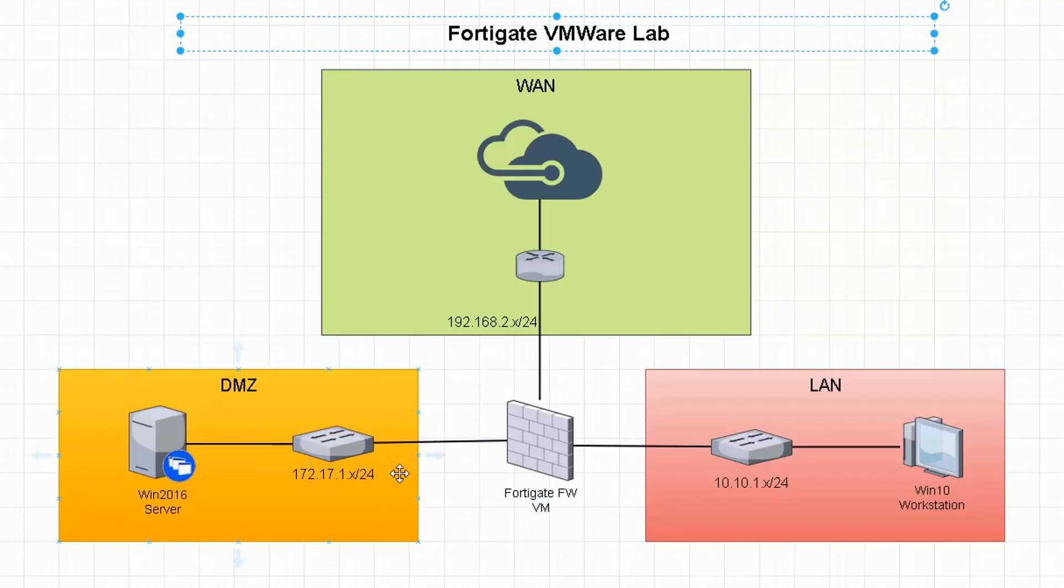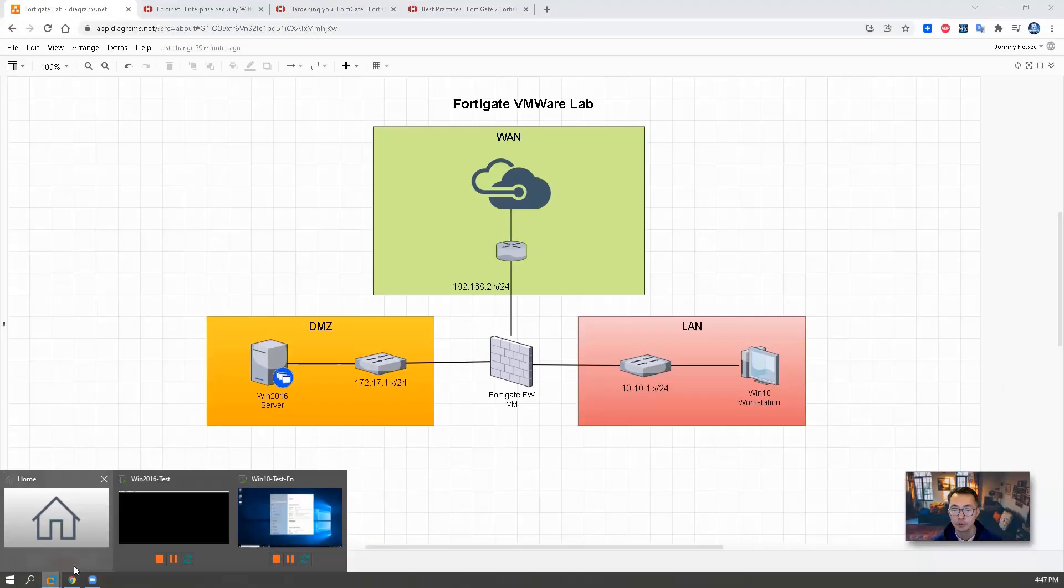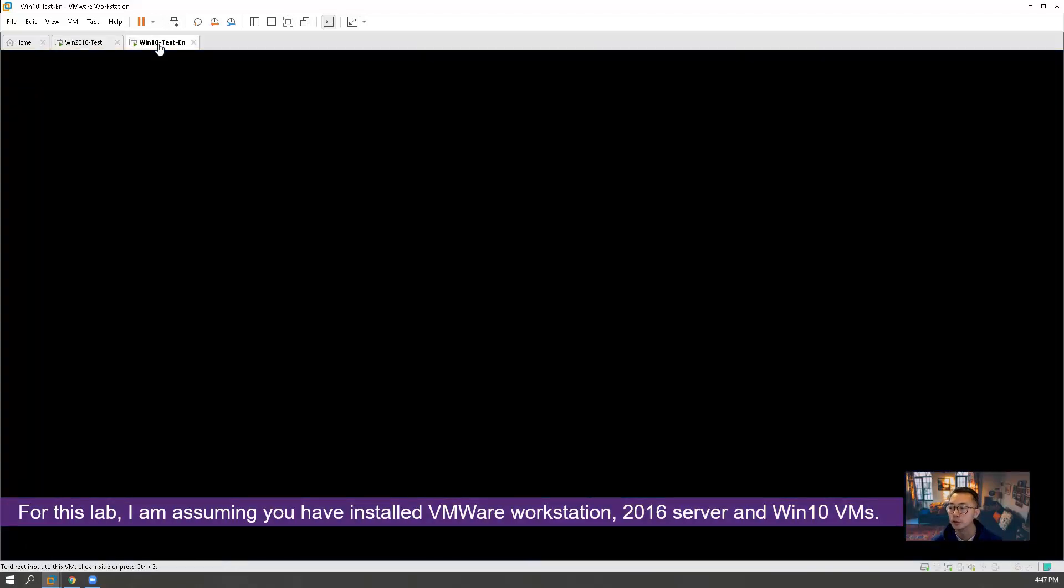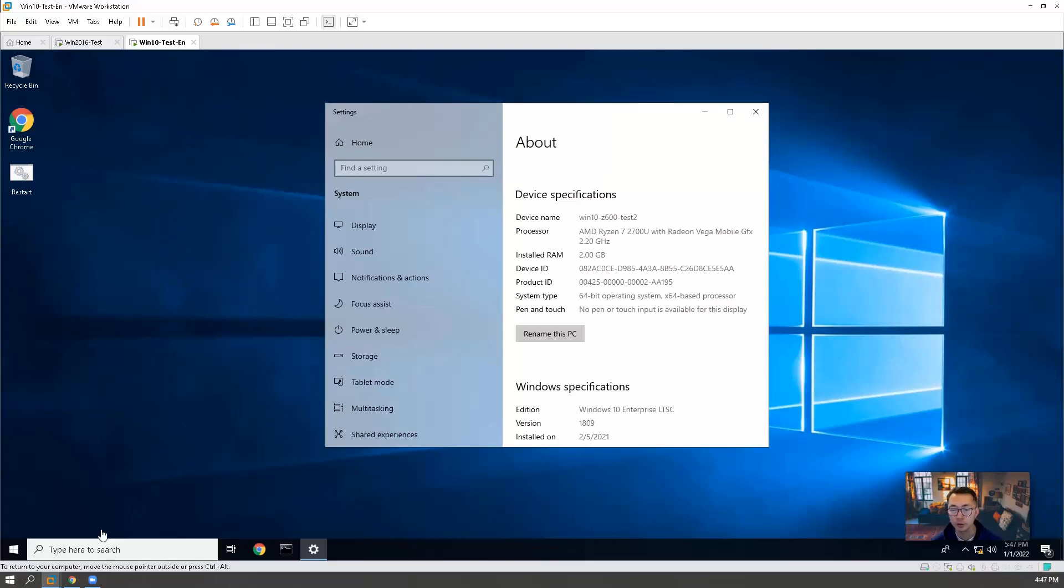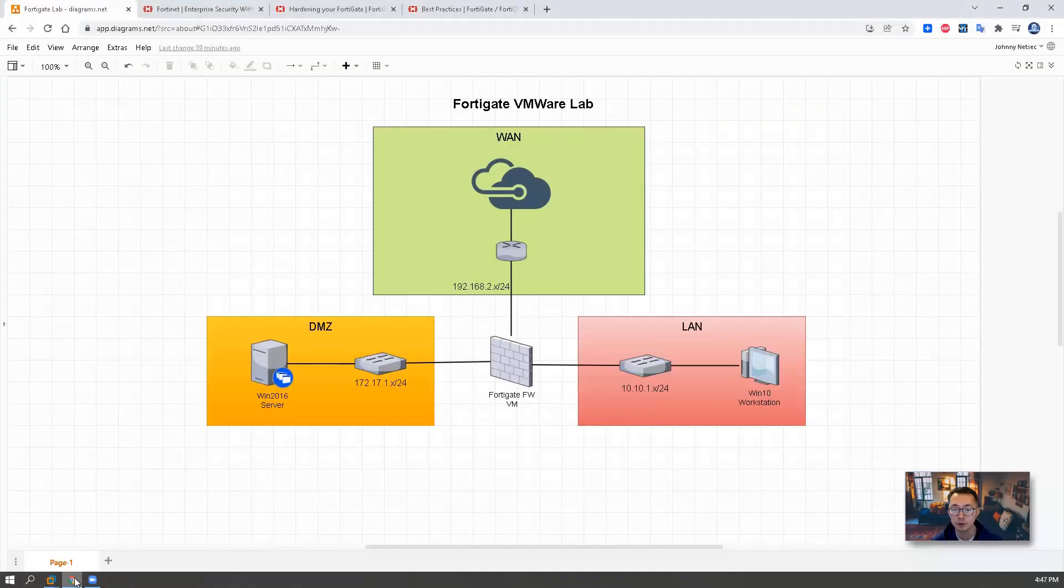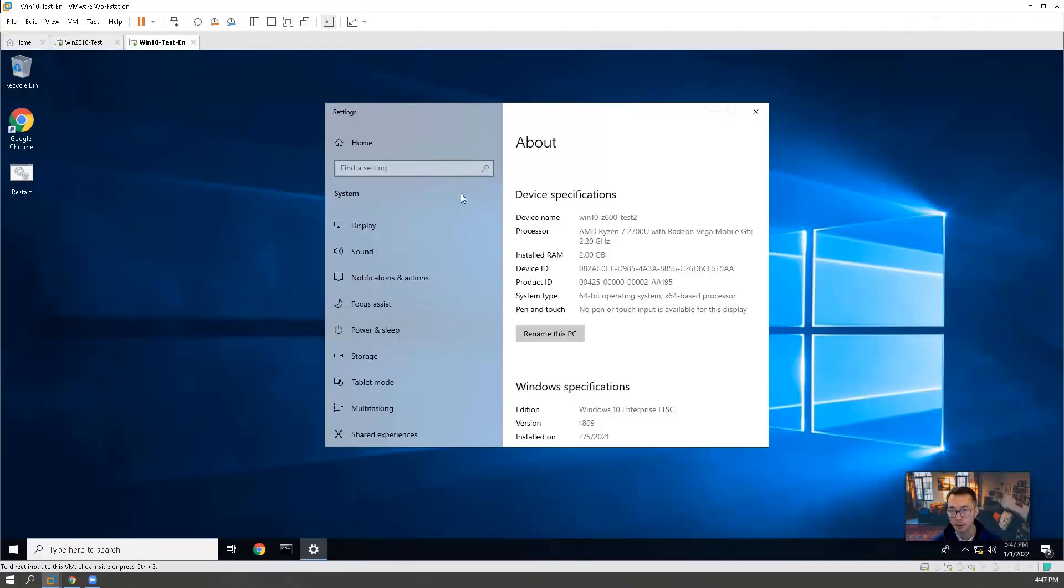We're going to have Windows 2016 server installed there. And the LAN second interface is going to LAN network, which is our internal network. The third interface is going to internet, which is WAN interface. For this lab, I'm assuming you already installed VMware workstation and have your Windows 2016 server installed. And also I have Windows 10 machine as a test machine installed, which is going to different network.